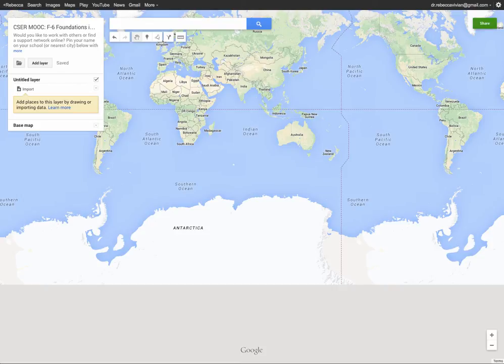In this video I'm going to show you how to pin yourself to the map so that you can find people in your local area who are also participating in the MOOC, and let others know that you are taking part. I'm going to start by searching my local area and I'm choosing to pin myself in the area of where I work.